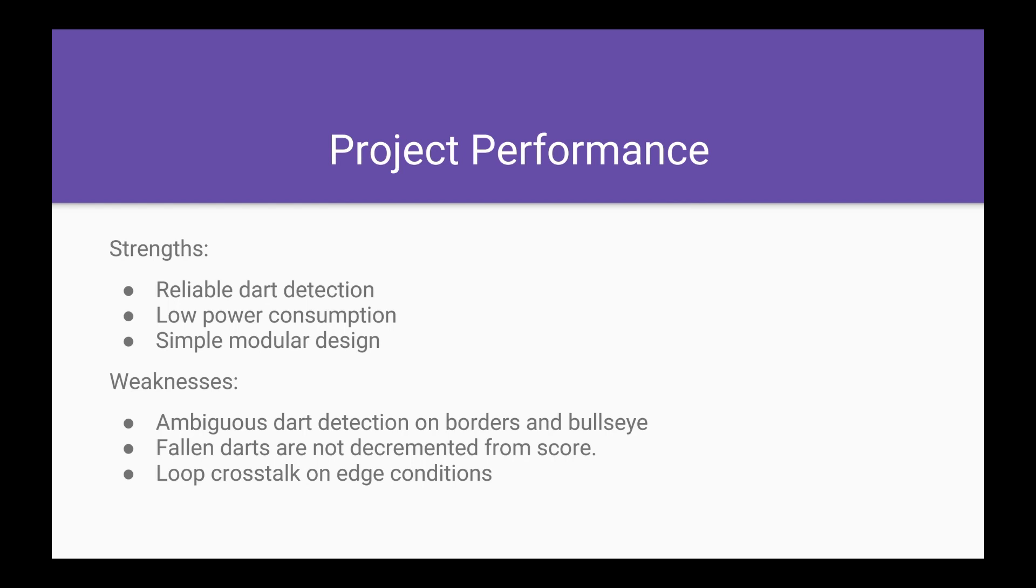We failed to implement a dart catcher and scanning system, as the RFID scanning technology could not be implemented onto the darts in a way that could scan any falling darts. We also have loop crosstalk on edge connections. This is especially a problem with our bullseye, as it has more loops than any other loop.